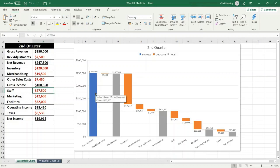With the waterfall chart you can quickly illustrate the line items in your financial statement to get a clear picture of how each item is impacting your bottom line.